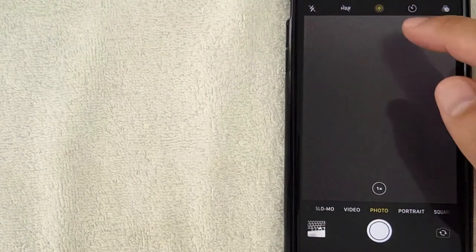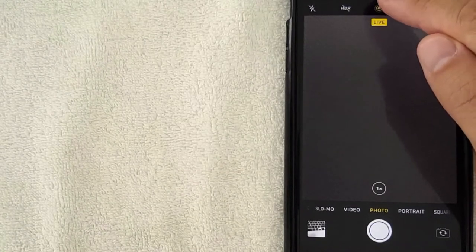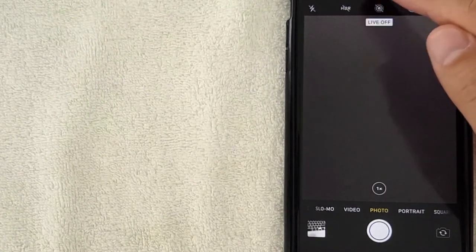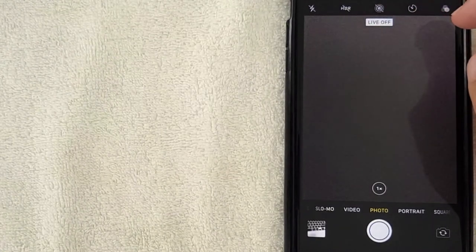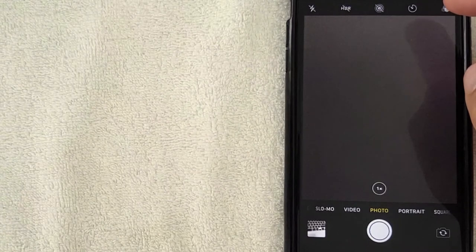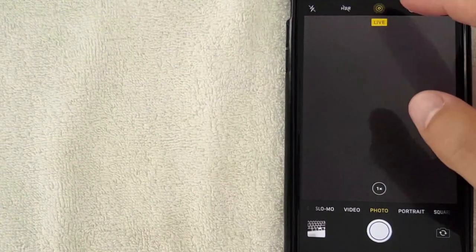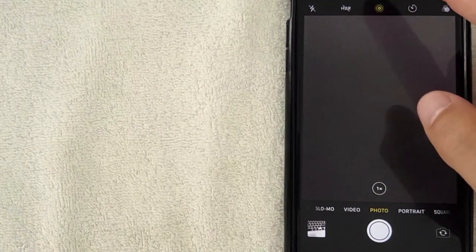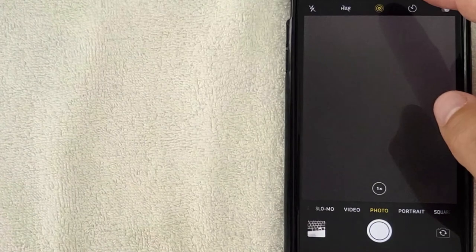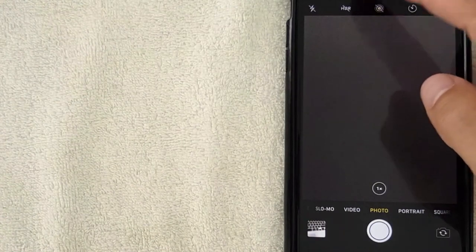But if you look at the top there's this target looking thing and you can click it on and off. That indicates that if you are taking a live picture or not. So if yours is yellow, that means it will continue to take live pictures each time you snap one. In order to turn that off, just click it once and then it has a line through it.